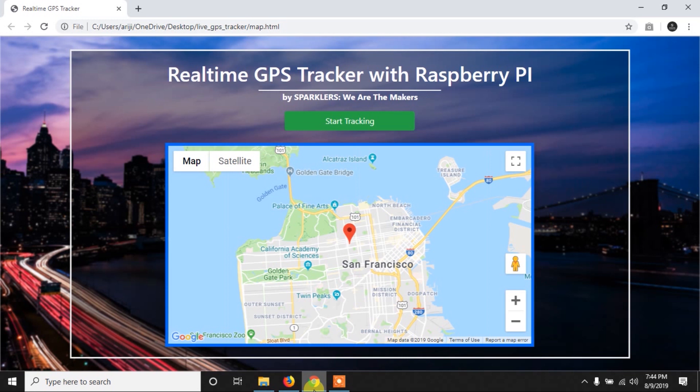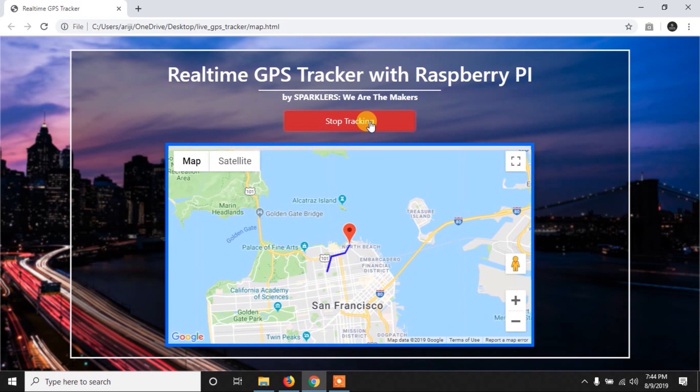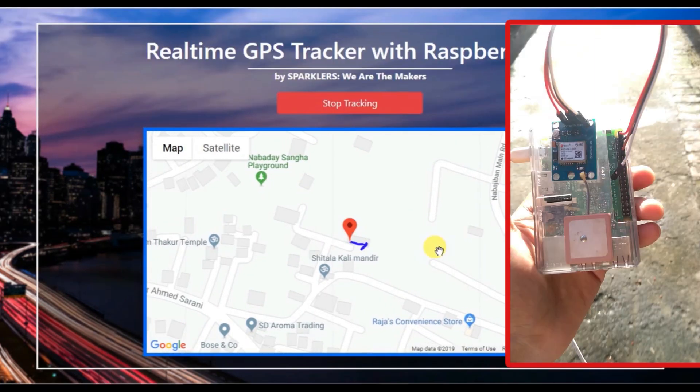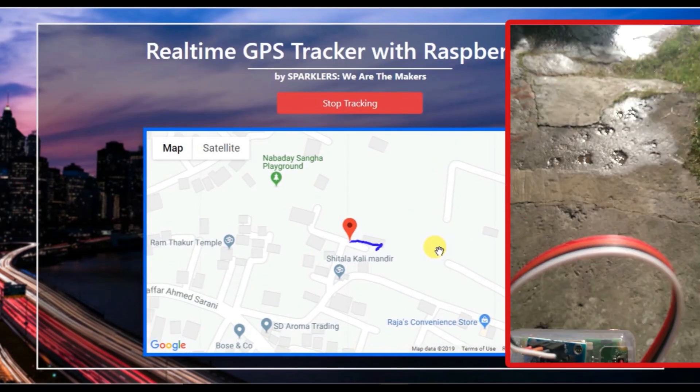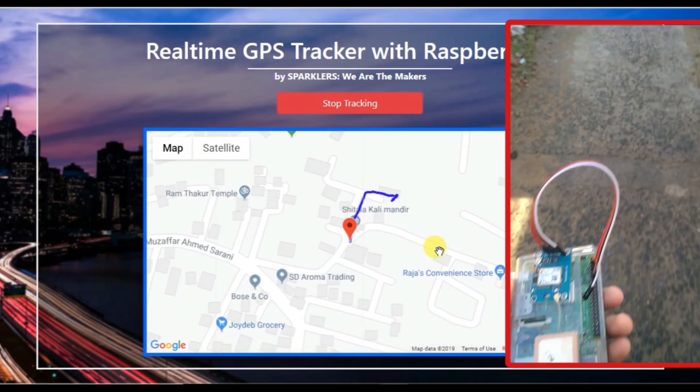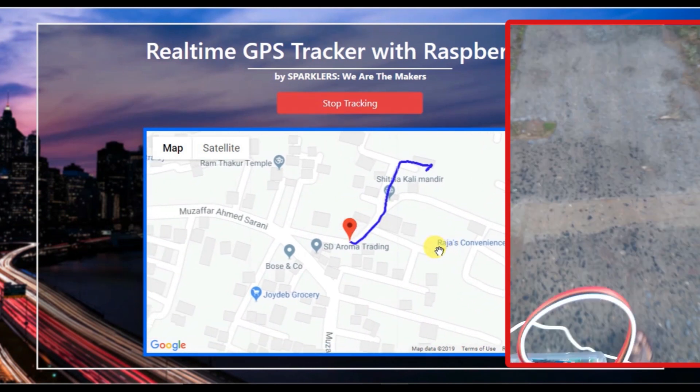We'll make it send data to our web page which we built in the previous video, and also we will see in real time how efficiently our tracker is working. So let's get started.